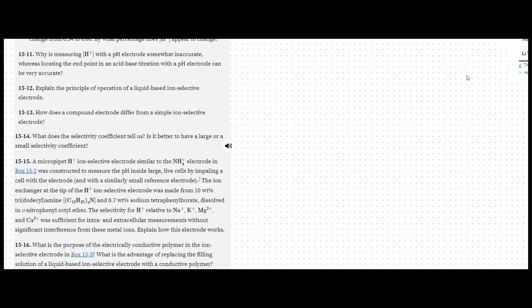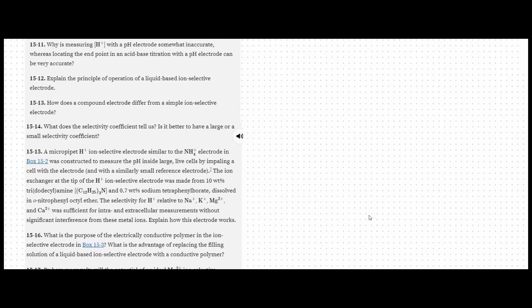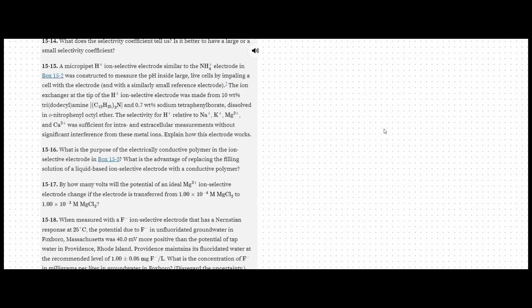Alternatively, the second membrane may contain a substance like an enzyme that reacts with the analyte to generate some species that the ion-selective membrane would react to.